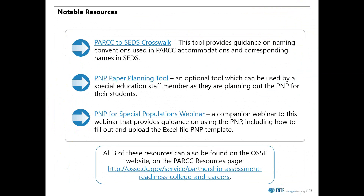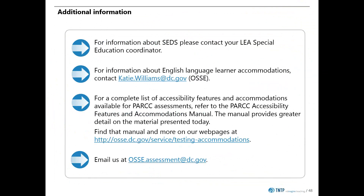We have almost reached the end of our presentation. Before you go, take a look at these additional resources provided by OSSE. All three of these resources can be found on the section of the OSSE website called PARCC Resources. If you have any additional questions, please reach out to us. For SEDS questions, speak with your LEA Special Ed Coordinator. For ELL questions, you can contact kt.williams@dc.gov. Don't forget that the complete list of PARCC accommodations and accessibility features is available through the PARCC manual at the OSSE website. And if you cannot find what you need, you can always reach out to OSSE at osse.assessment@dc.gov. Thank you.